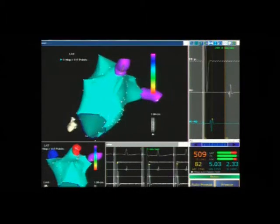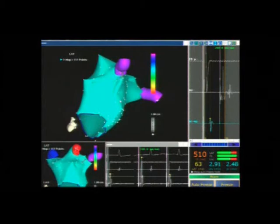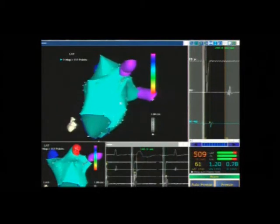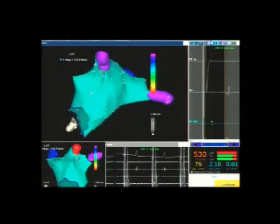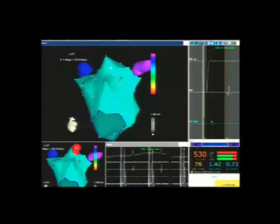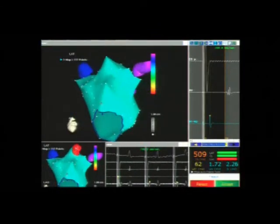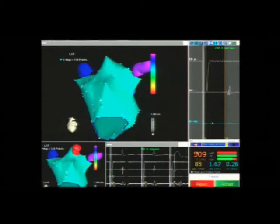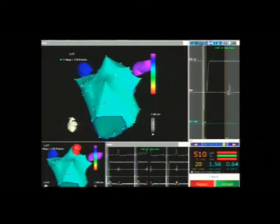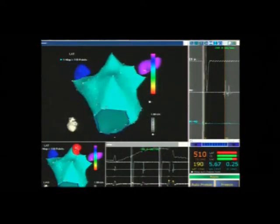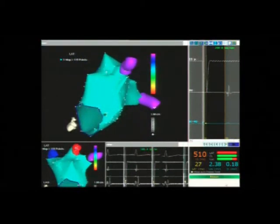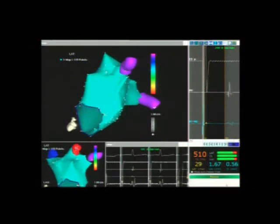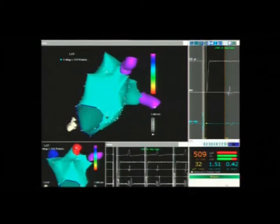Unlike manually mapped atria, the auto mapping system allows reaching every site of the atrium, even the most challenging ones such as the ridge, the left atrial appendage, the mitral isthmus, and the septal region. This results in a uniformly accurate acquisition of the left atrial anatomy, which is a fundamental step in the ablative strategy of atrial fibrillation.